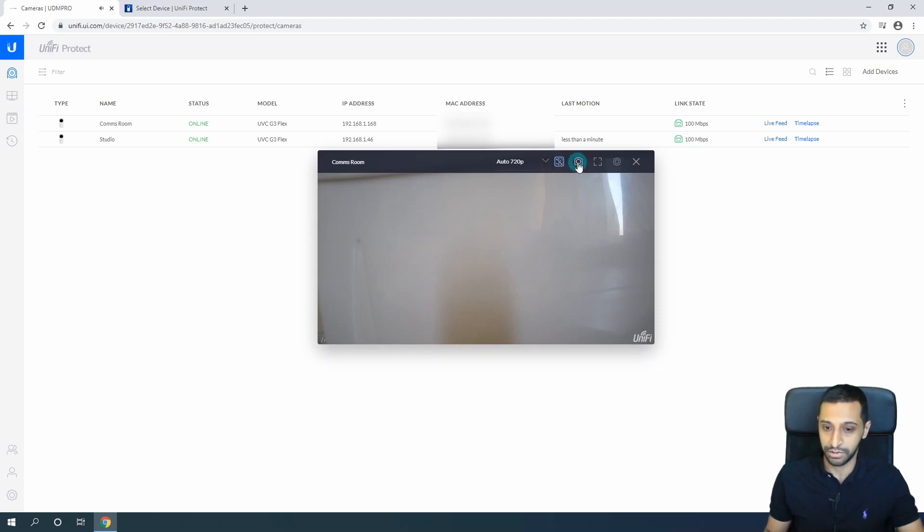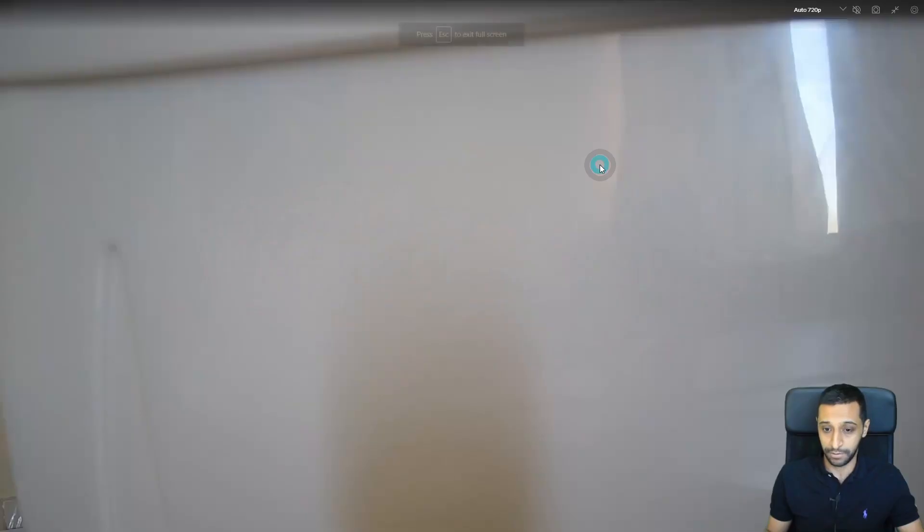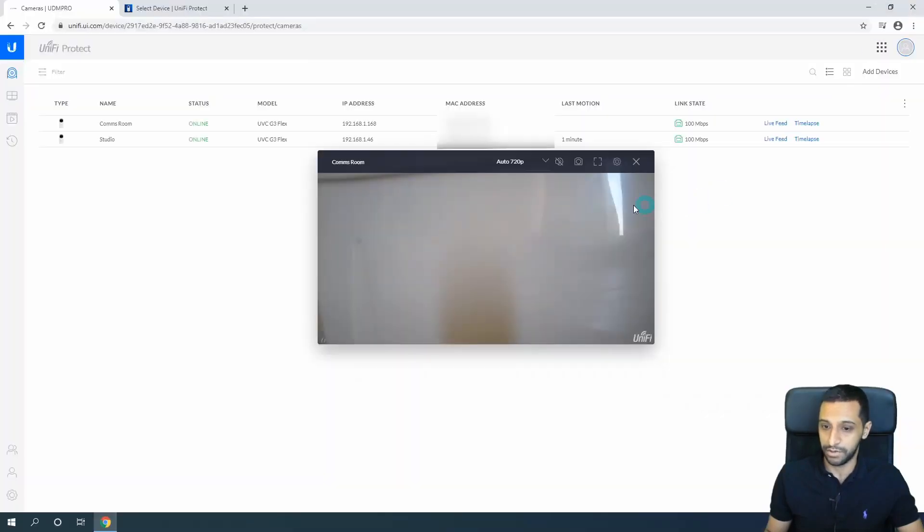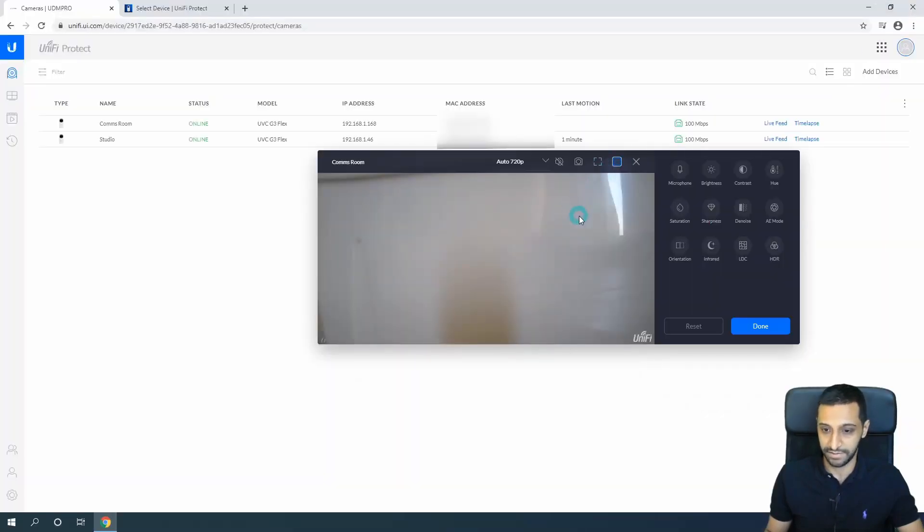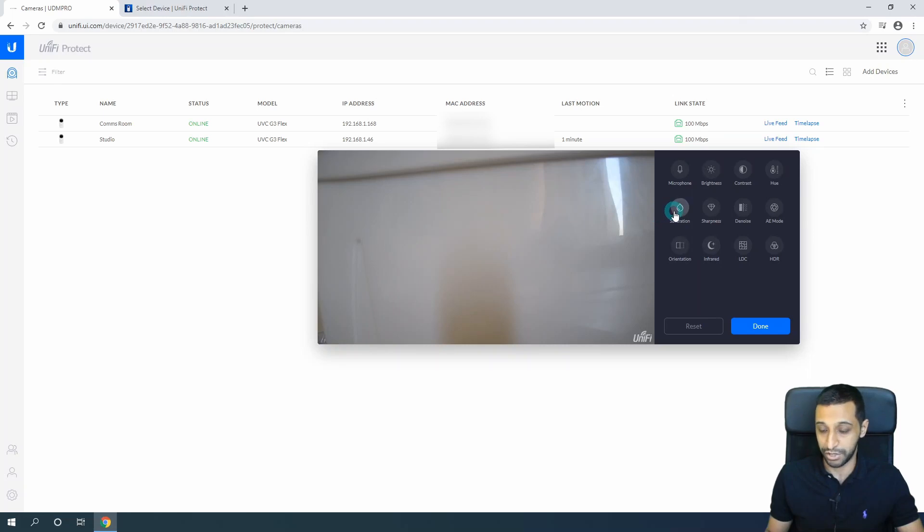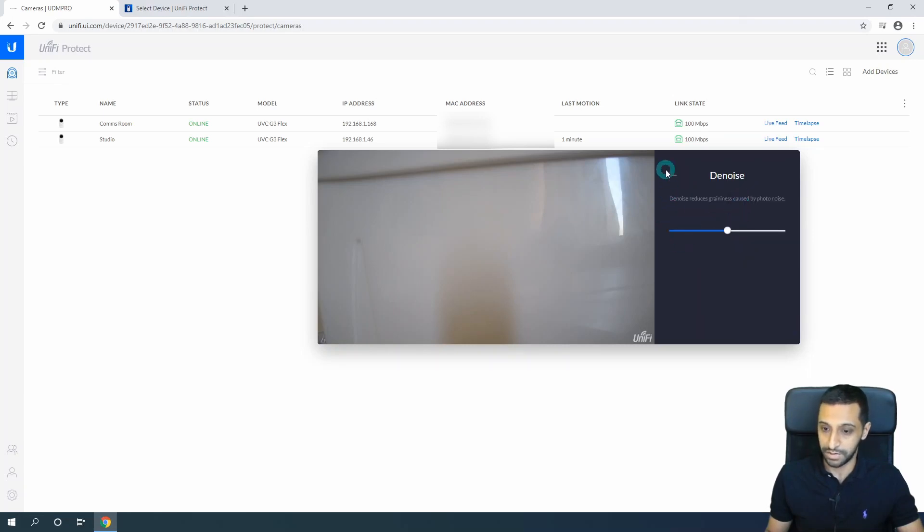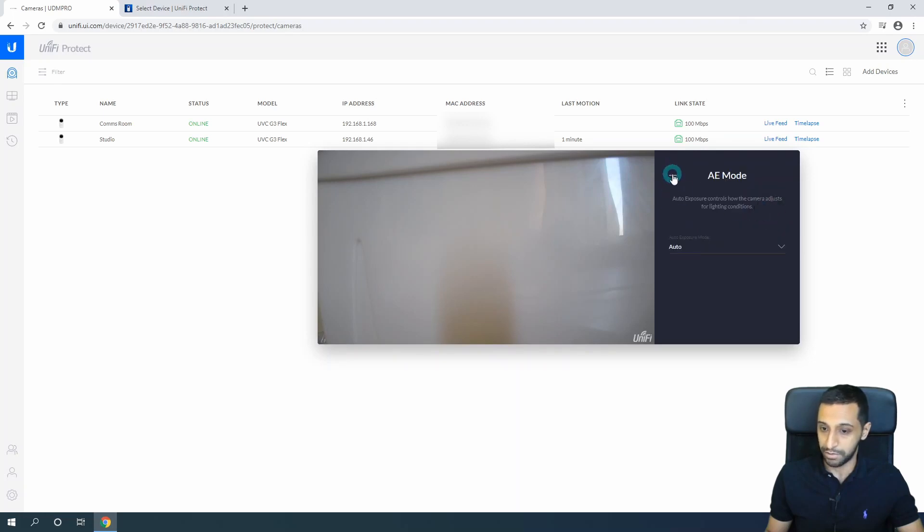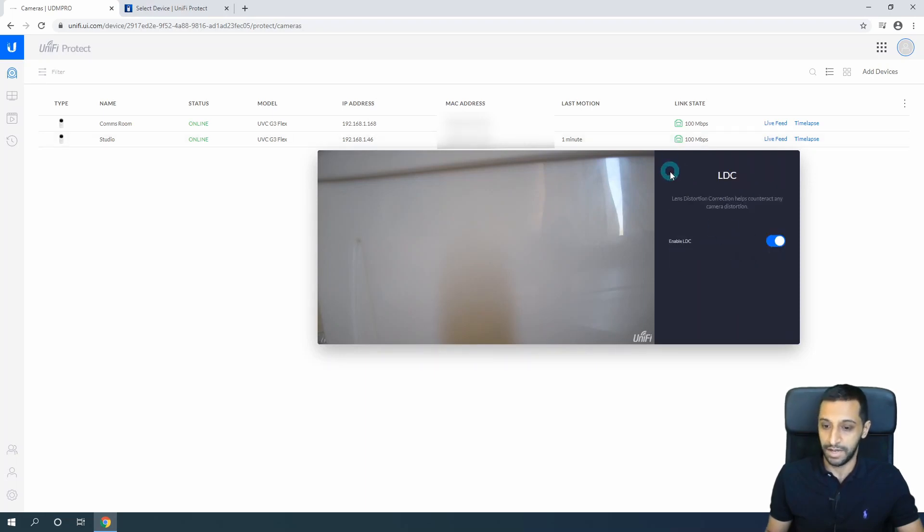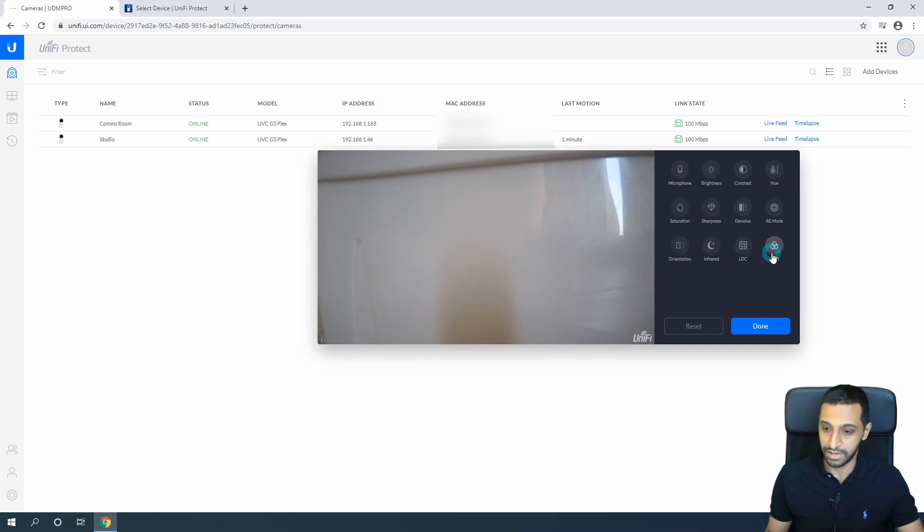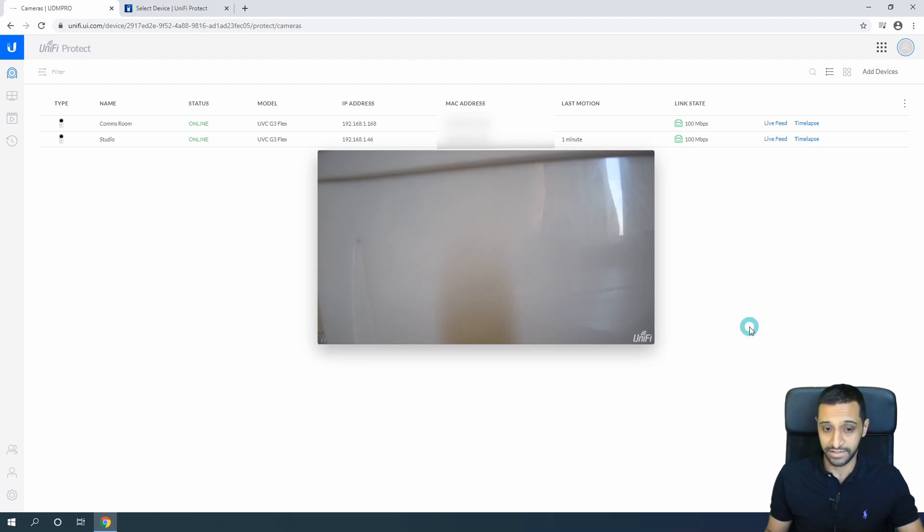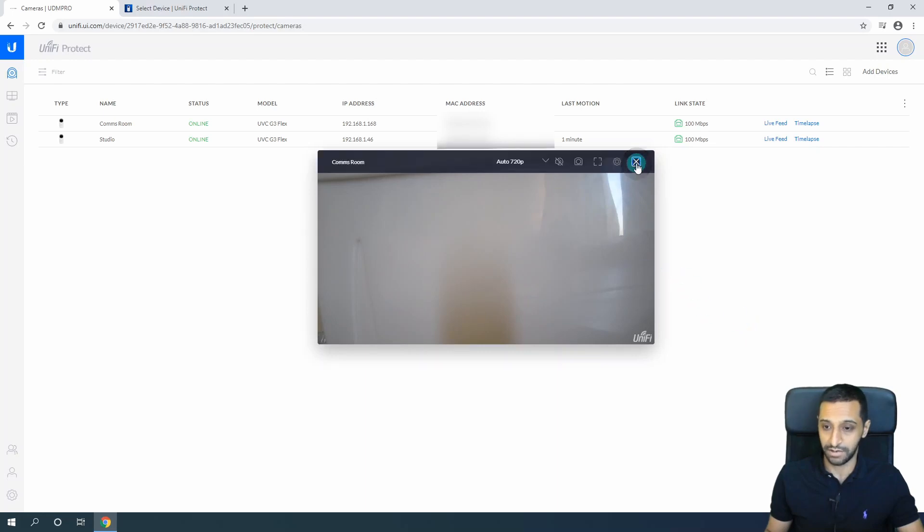You can take a screenshot, fullscreen the image, and look at the camera settings. We can adjust the microphone, brightness, contrast, hue, saturation, sharpness of the image, noise, auto exposure mode, the lighting for different lighting scenarios, orientation, infrared, lens distortion correction, and high dynamic range. Then you just click Done as soon as you've adjusted all those settings.